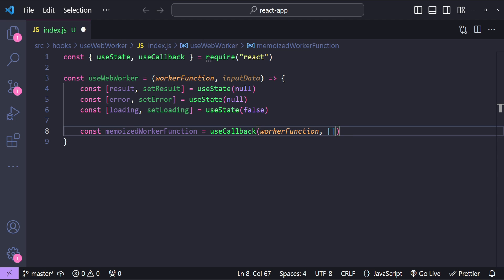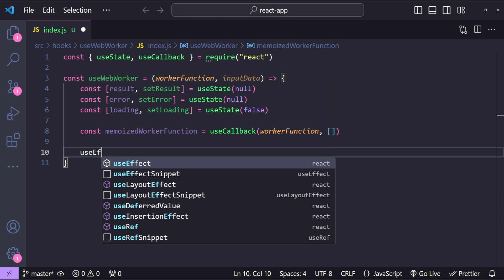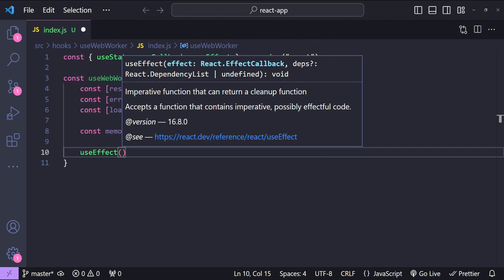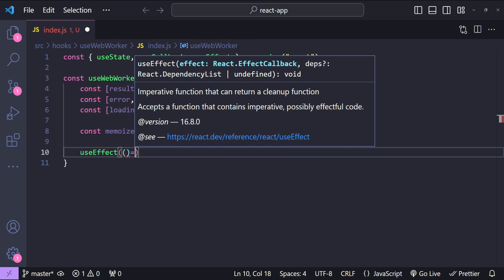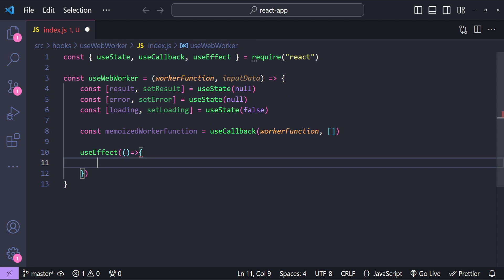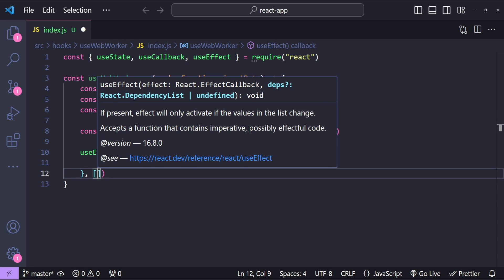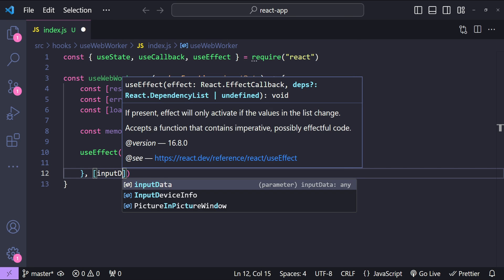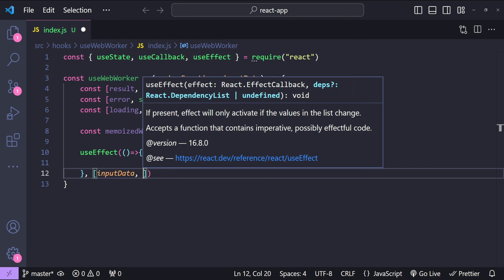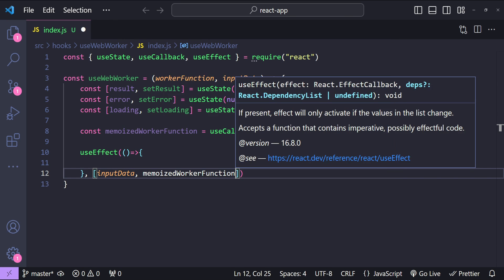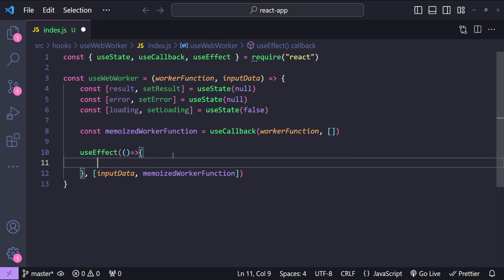Next, let's use useEffect to call back a function whenever our input data or the memoized worker function changes. So useEffect with a callback function, and for the dependency array we are simply going to put inputData and also memoizedWorkerFunction. Whenever these two values change, we are going to run this effect hook again to reinitialize and run the worker function with updated values.